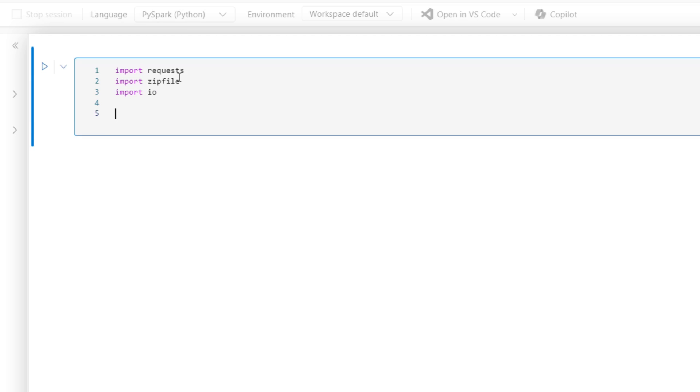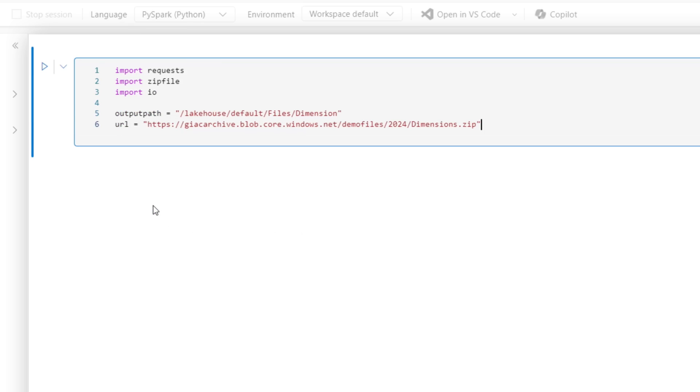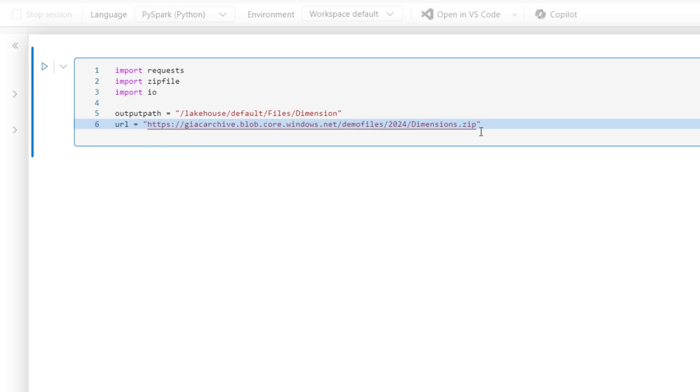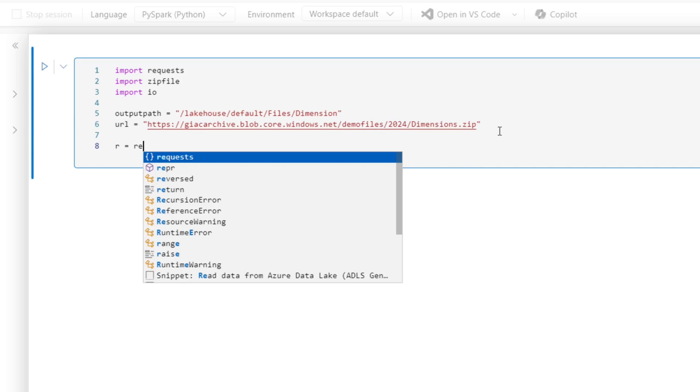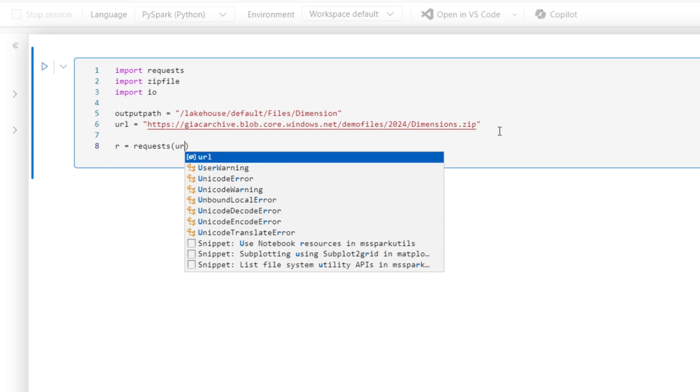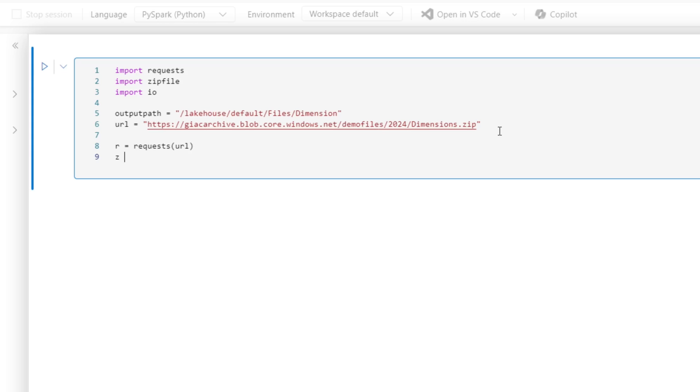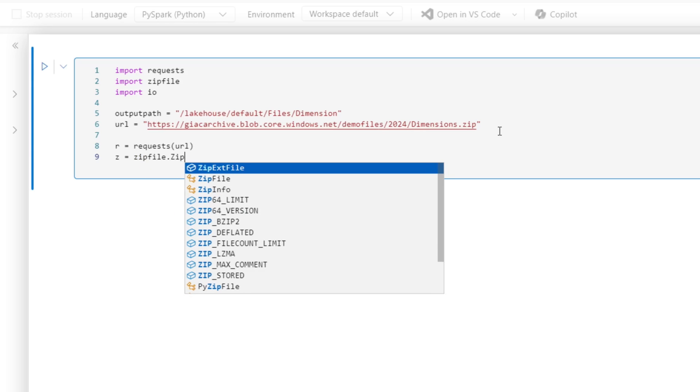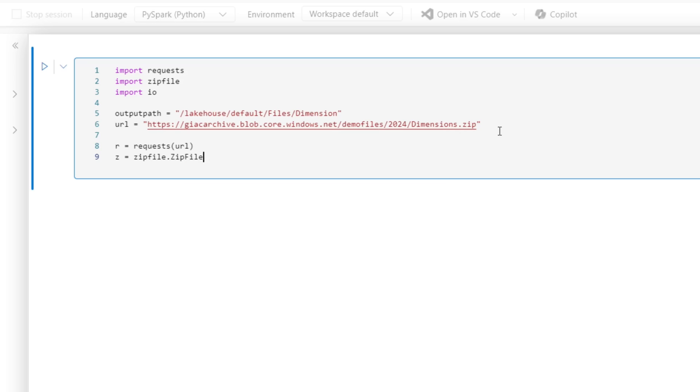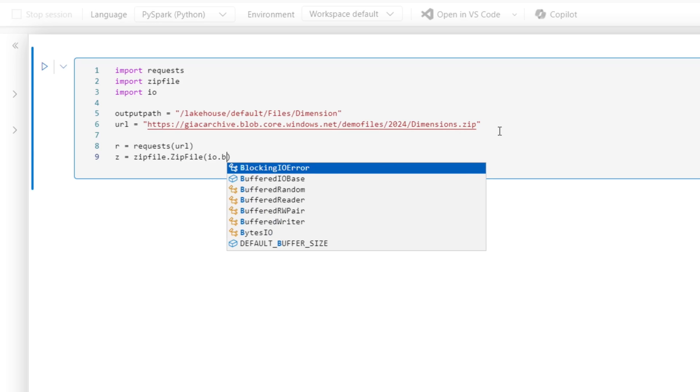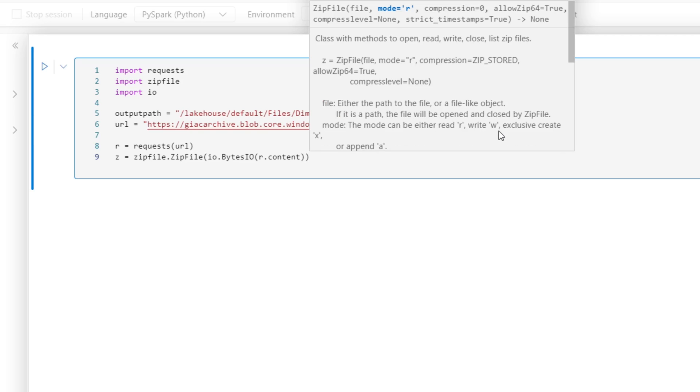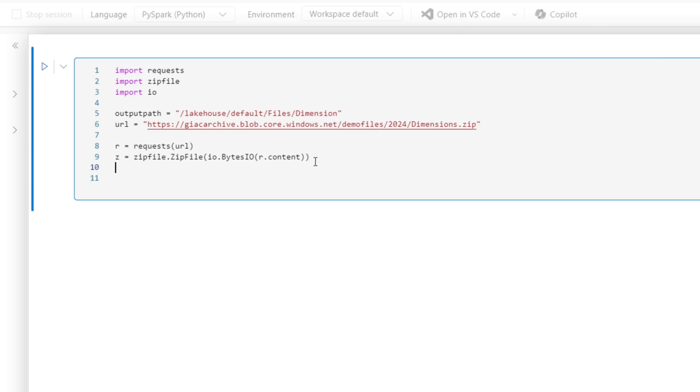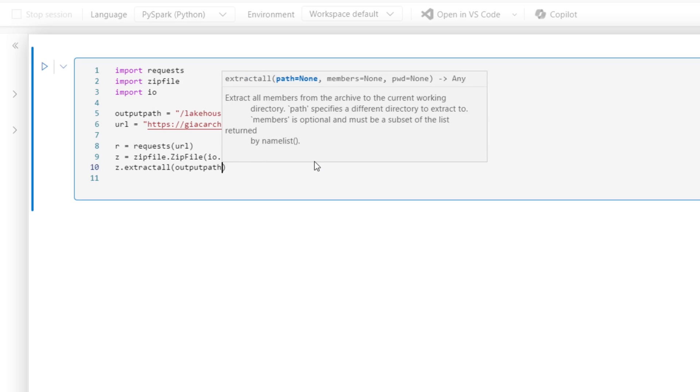And I'll explain as I type the code what I use them for. So the output path for this particular cell is going to be dimensions, and then I'm going to use the dimensions zip file. I'm going to use requests to get the zip file off of the web page, and I'm going to use the zip file with a combination of IO to actually stream the content of that zip file in. And then I'm going to say Z extract all to the output path.